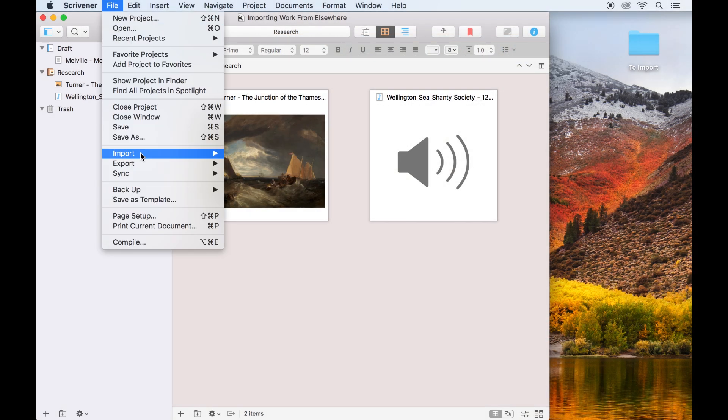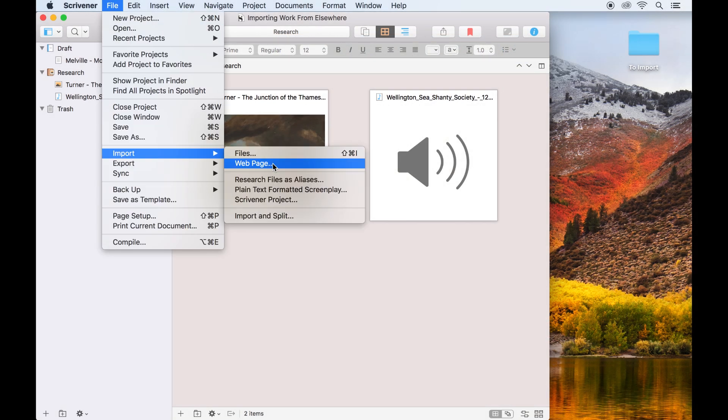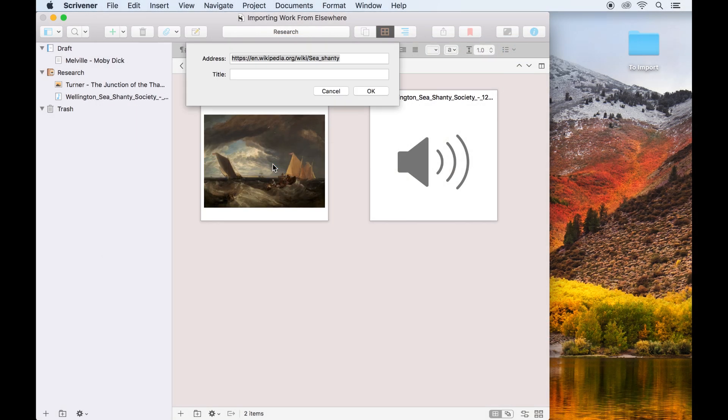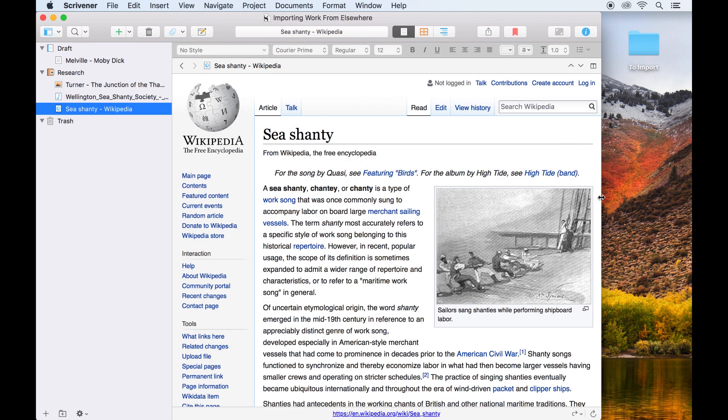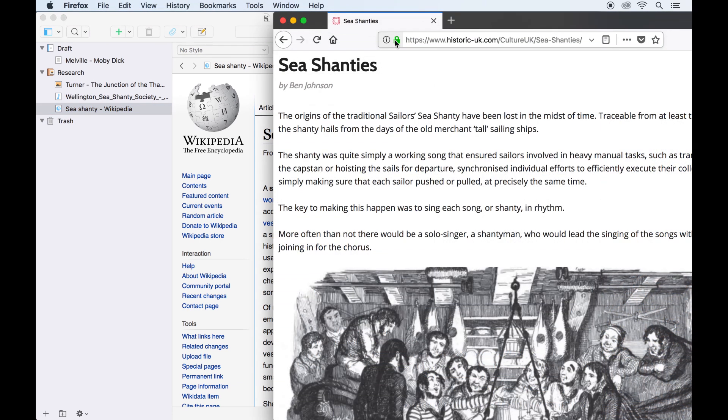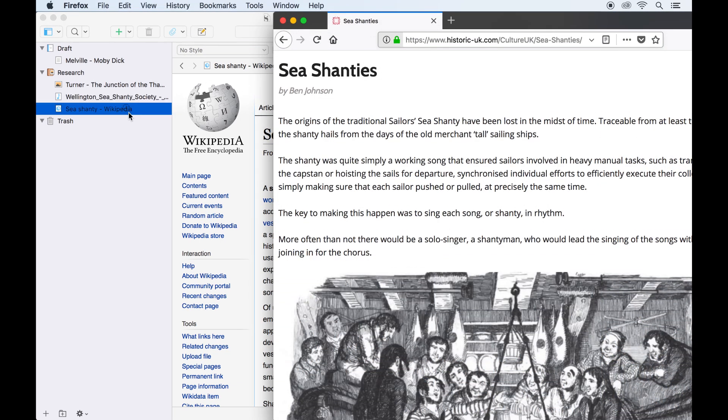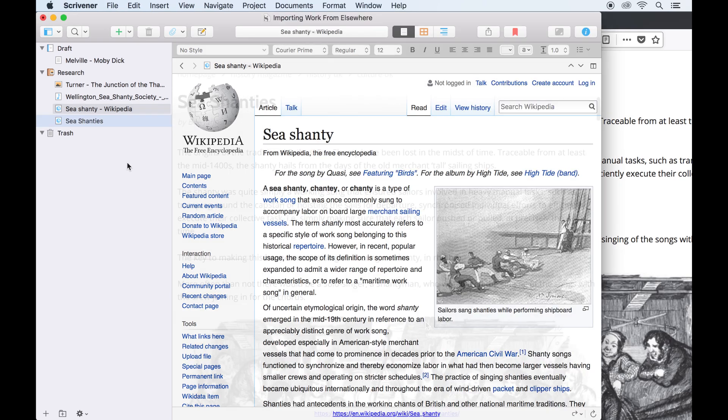Importing a web page can be done through File Import Web Page. This imports the page in its entirety, with all its web formatting still intact, as it would appear in your web browser. In fact, you can even drag web pages directly from your web browser into sections of the binder outside your draft folder.